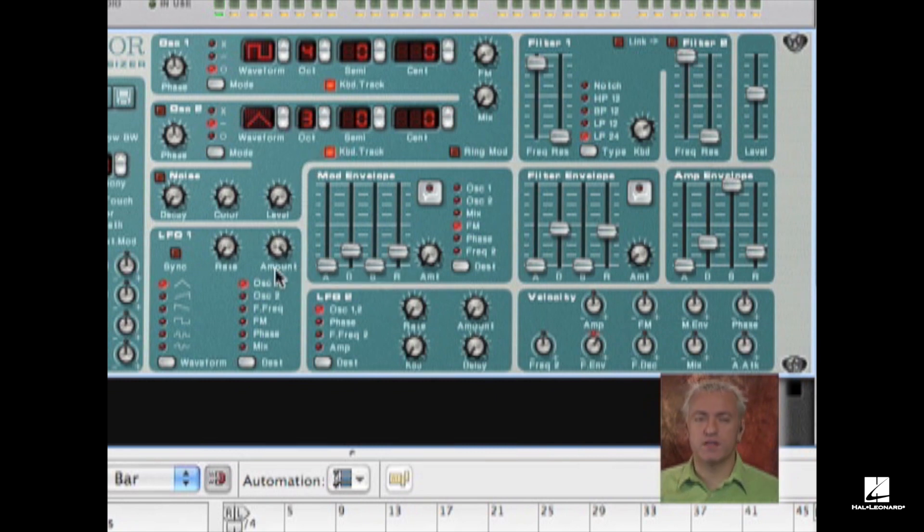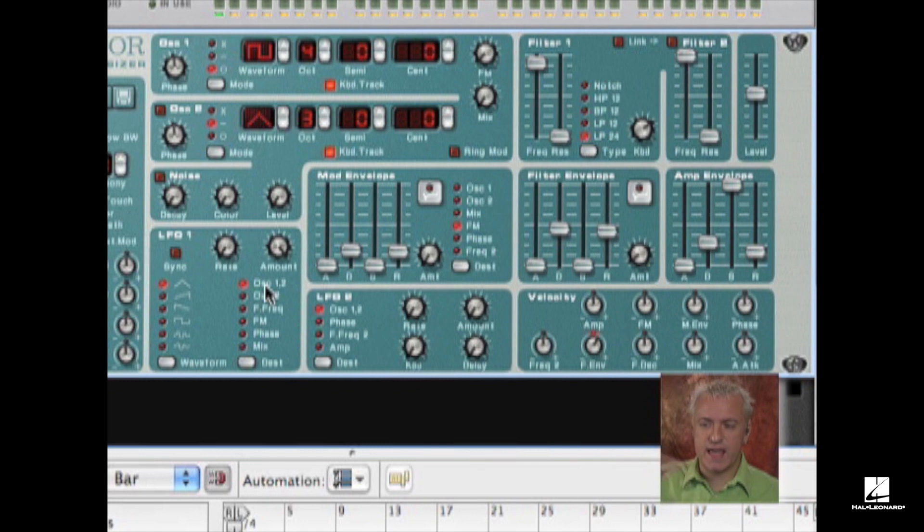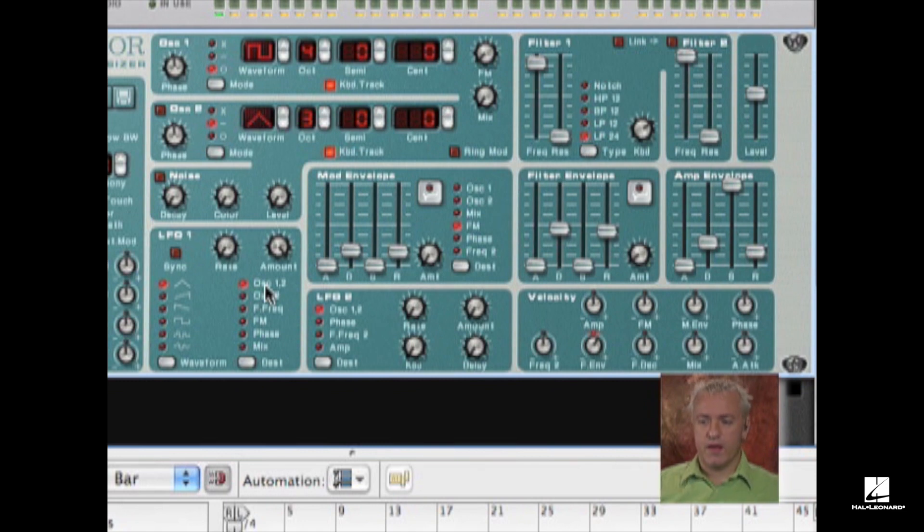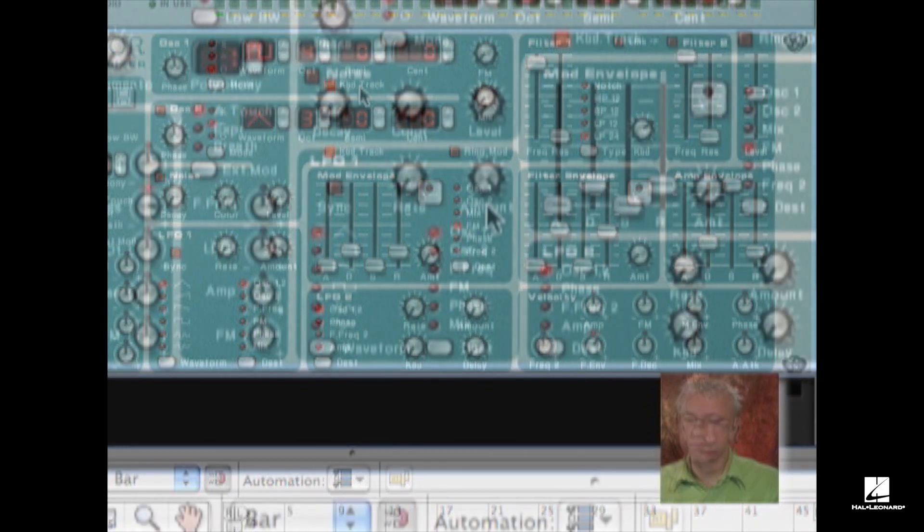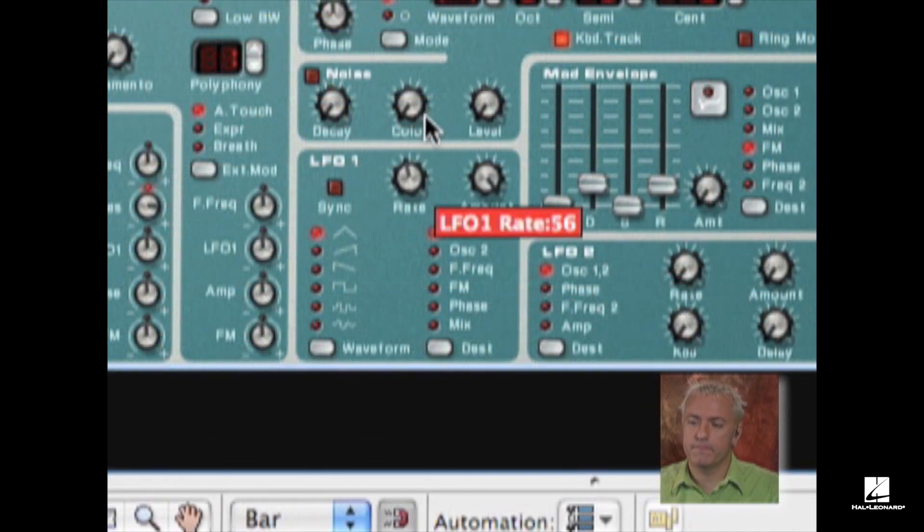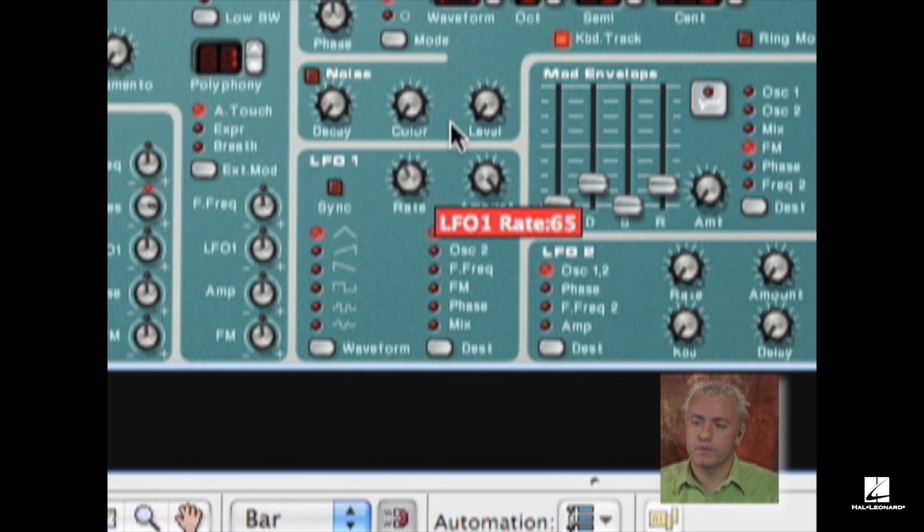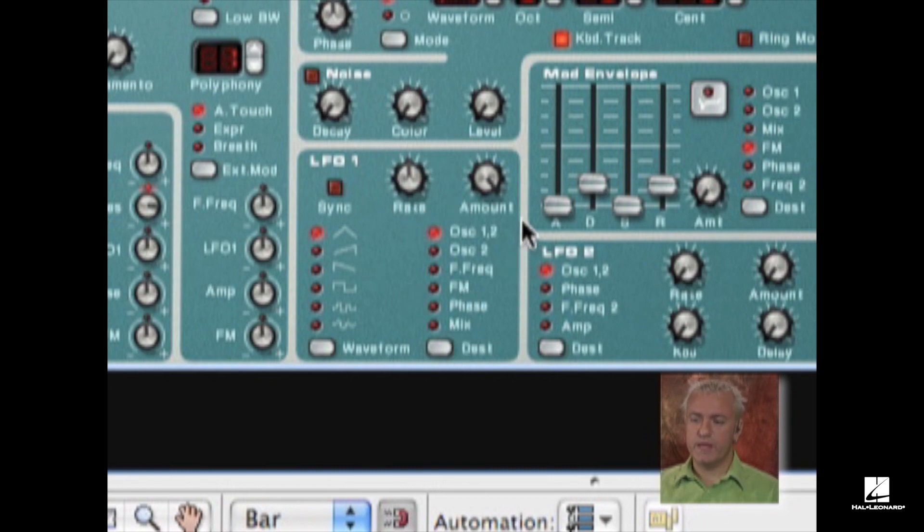The rate is the frequency of the oscillator. So the amount is the depth, how loud is that, how much of that information is getting to the destination. The rate is basically just changing the pitch of my LFO. So I'm going to increase the rate.